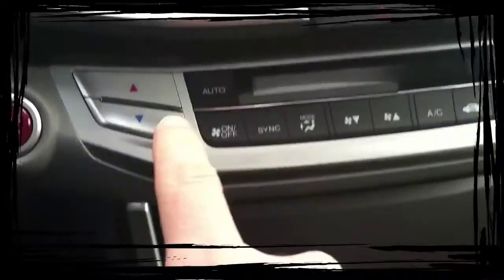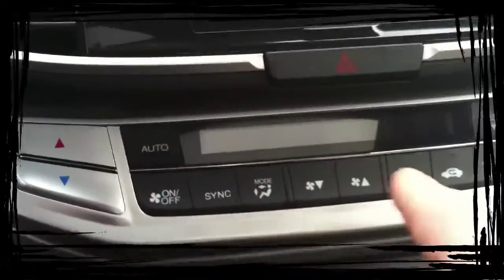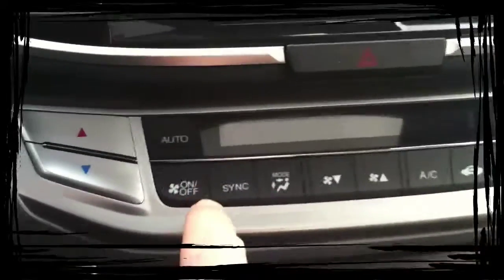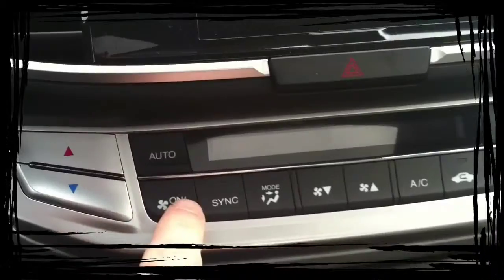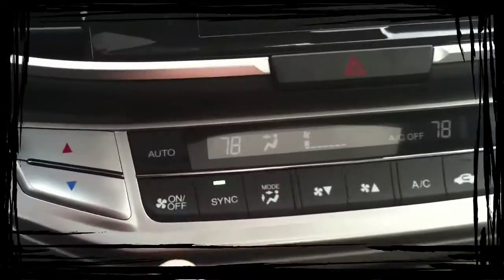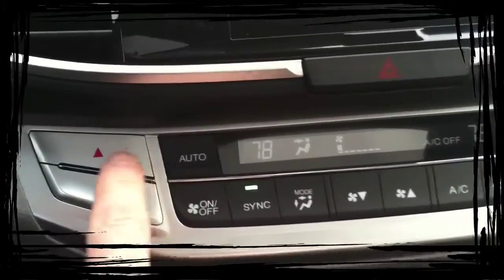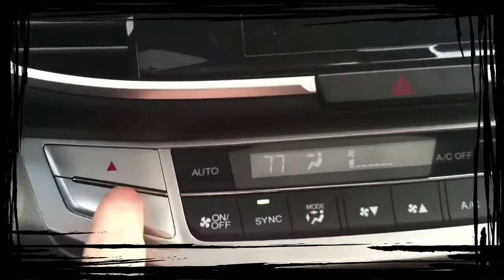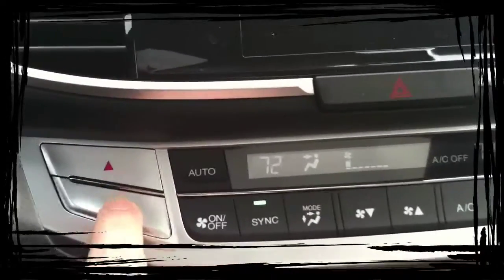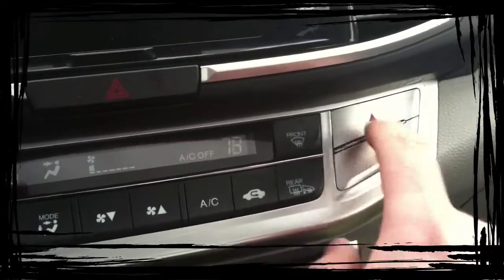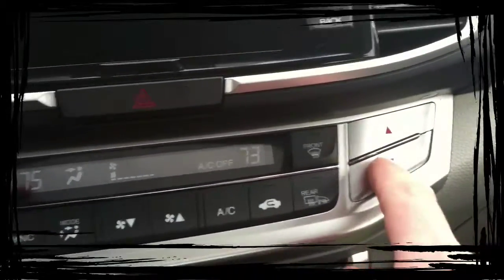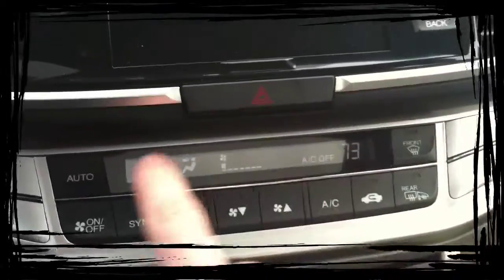The rest of the vents are down here. All the Accords have climate control. When you want to turn them on, this is the button here. This is my temperature on my side of the car, this is the passenger's temperature on their side of the car.